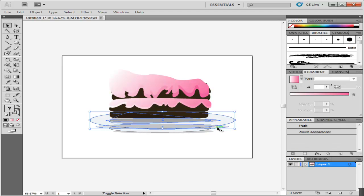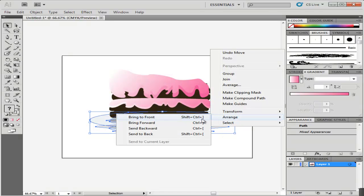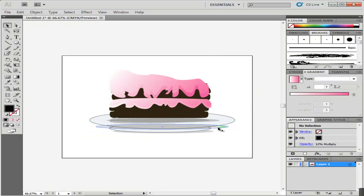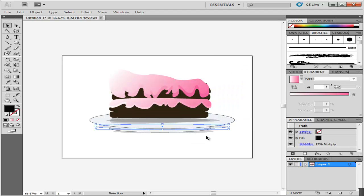As the cake piece needs to be in the front, select the plates and the shadows together and send them all at the back. Now only select the shadow of the upper portion of the plate and move it at the back.